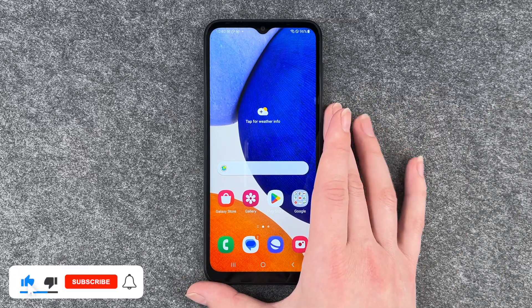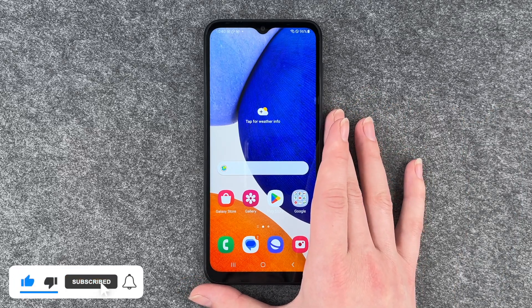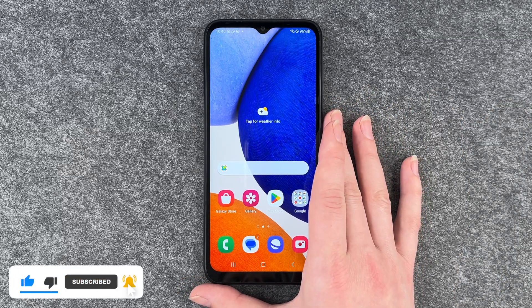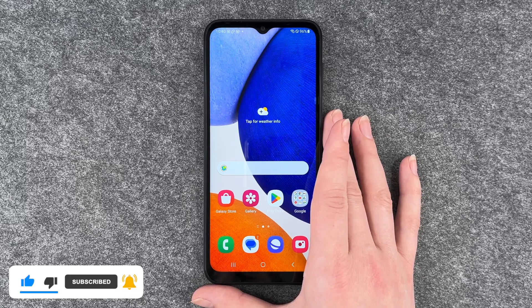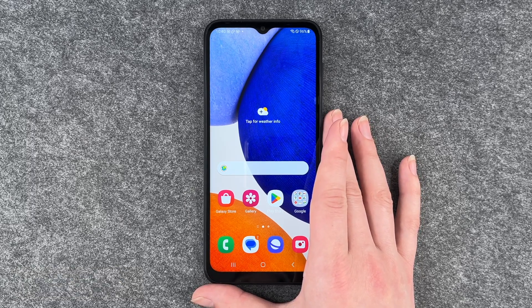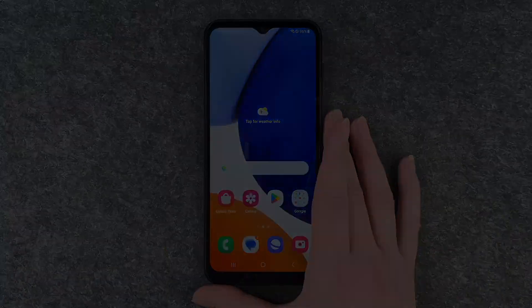So that's how you delete apps from your Samsung Galaxy A14 5G. Hope you liked it and hope it helped. Thumbs up, share and subscribe, and I hope to see you next time. Bye.